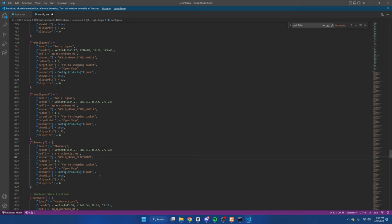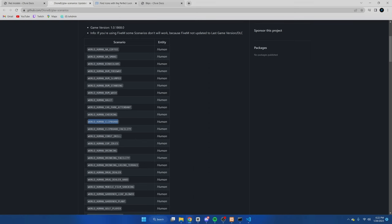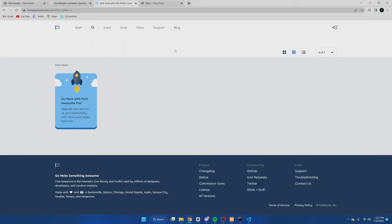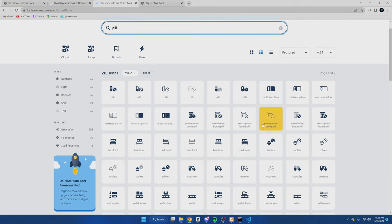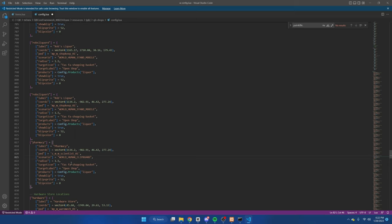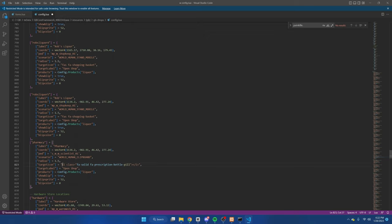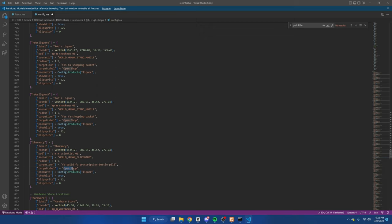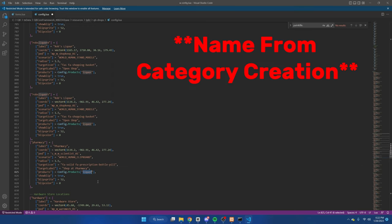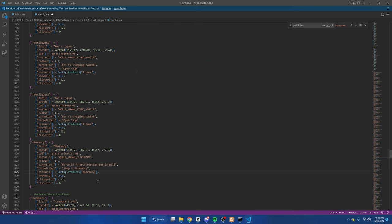I'll leave the radius the same. For the target icons, we're going to go to font awesome. You can search or just look up by the style. Now once you find one you like, just click on it. I'll just do this one. Then we're going to copy this. So where it says fas fa shopping basket, we'll just paste and then erase the stuff we don't need. Now the target label is what it'll say when you use the third eye. So we'll do shop at pharmacy. And the config.products is what we made before, what you put in the pink brackets. So that was also pharmacy.